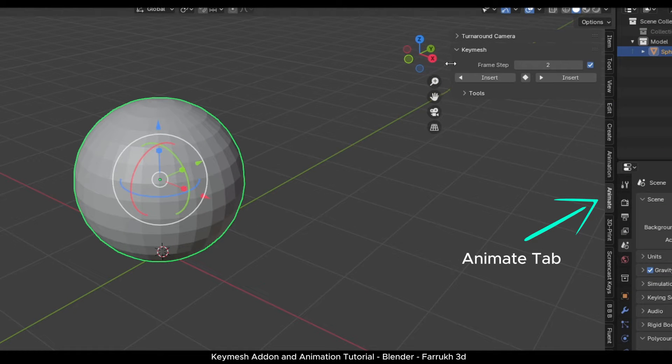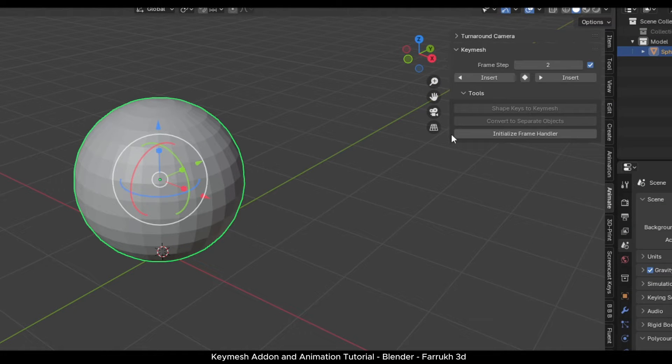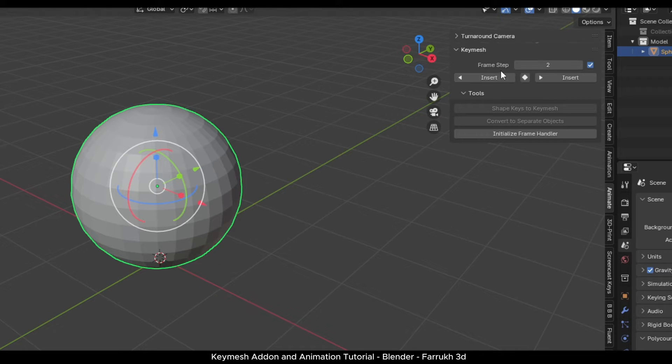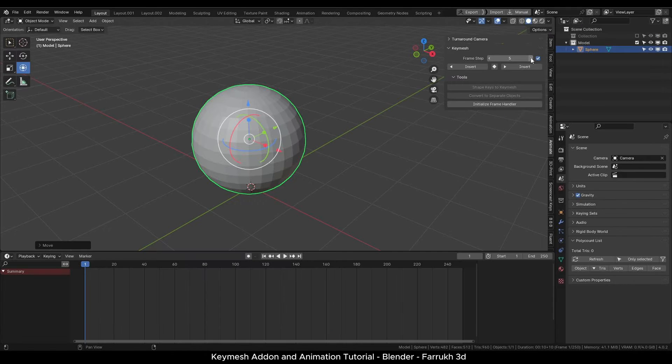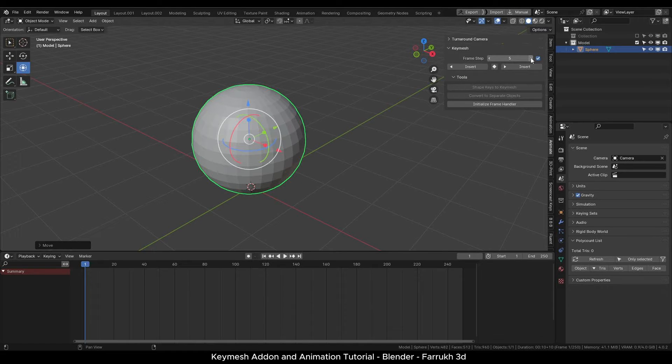Press N to open the side panel, go in the Animate tab. Here you can see Key Mesh add-on. The frame step property is used to set the amount of frames to skip when inserting keyframes. I will change it to 5, but you can set any other value as well.